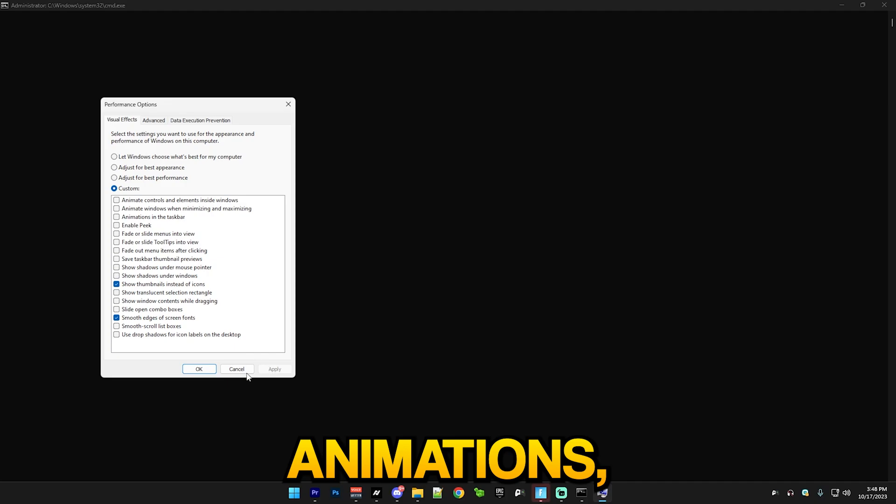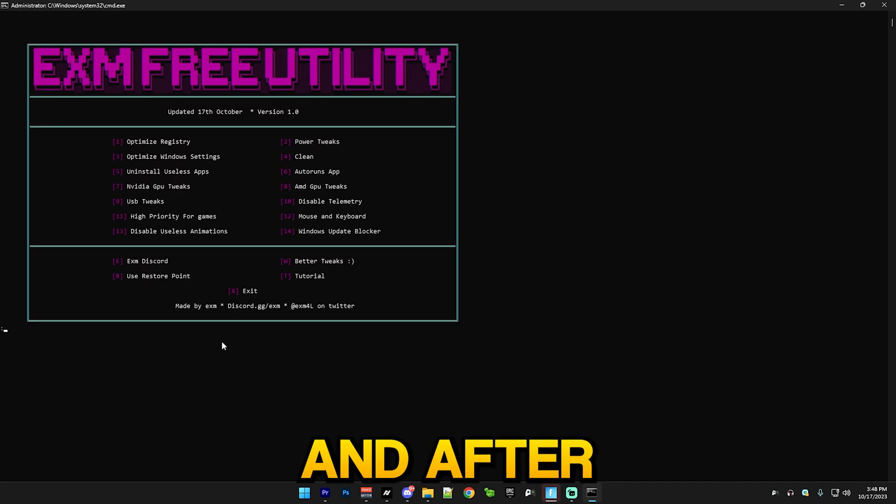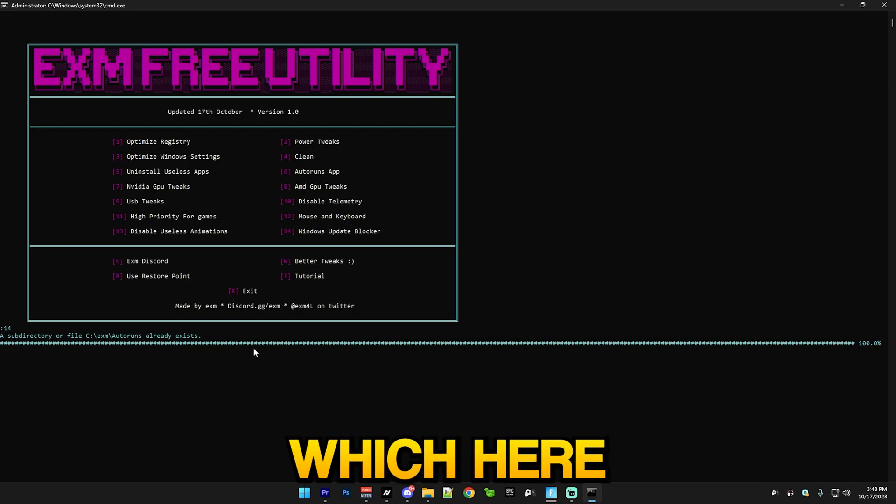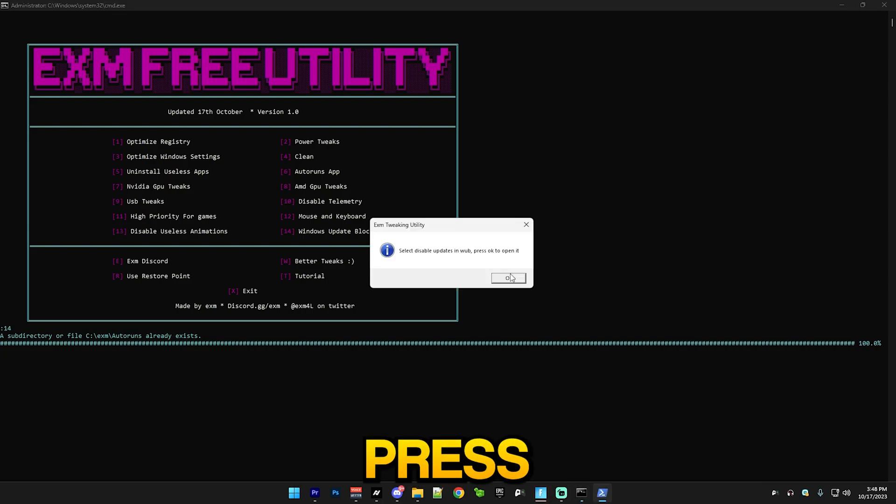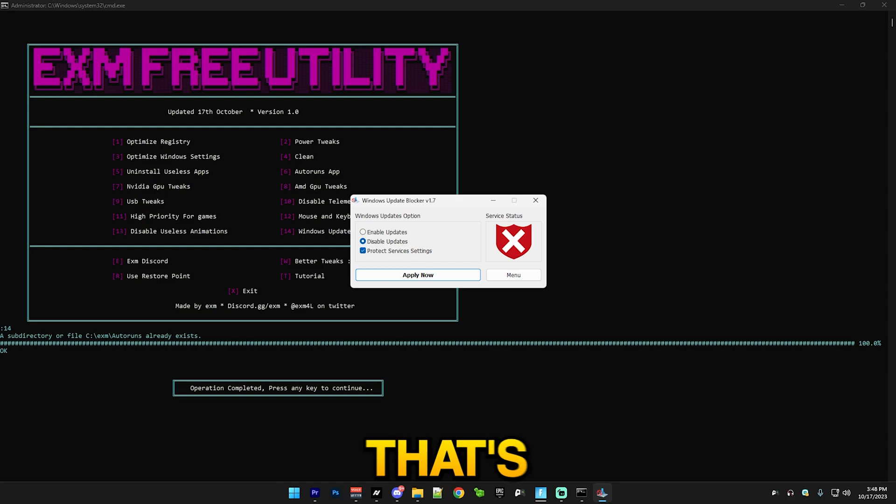Here you just copy my settings, that's all. After that we have Windows Update Blocker. Here you just press here, disable updates, and yeah, that's everything for the utility.